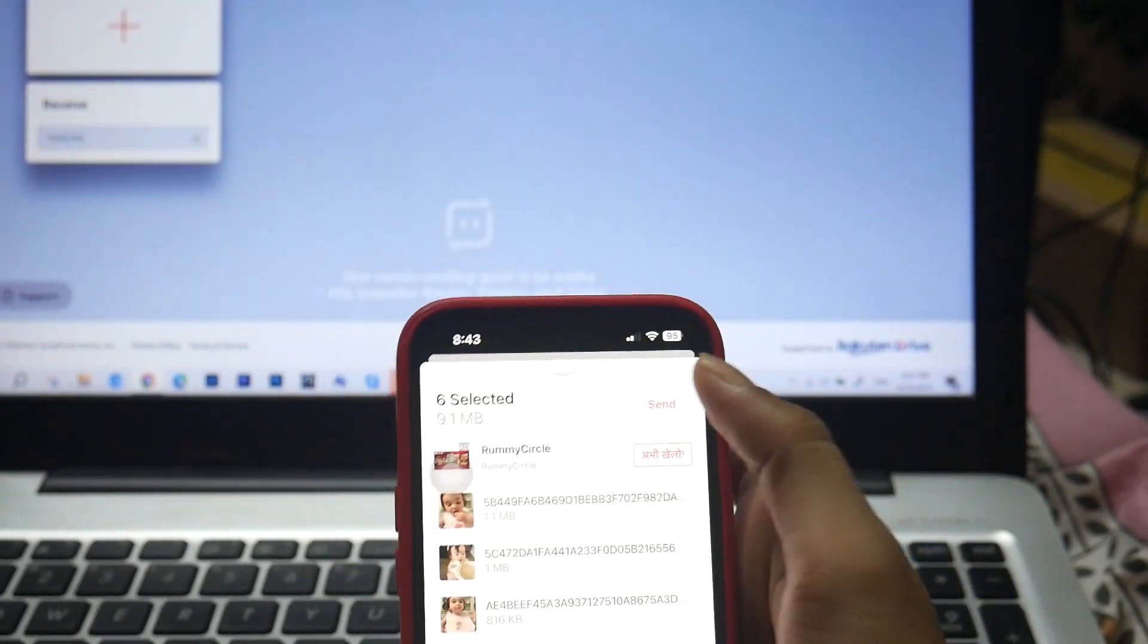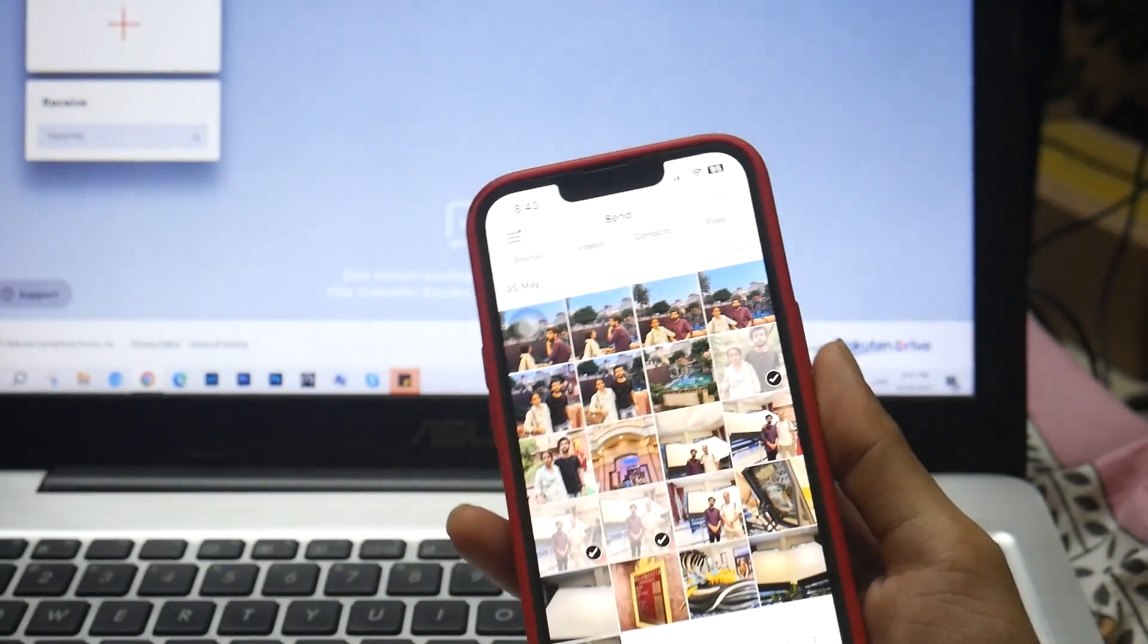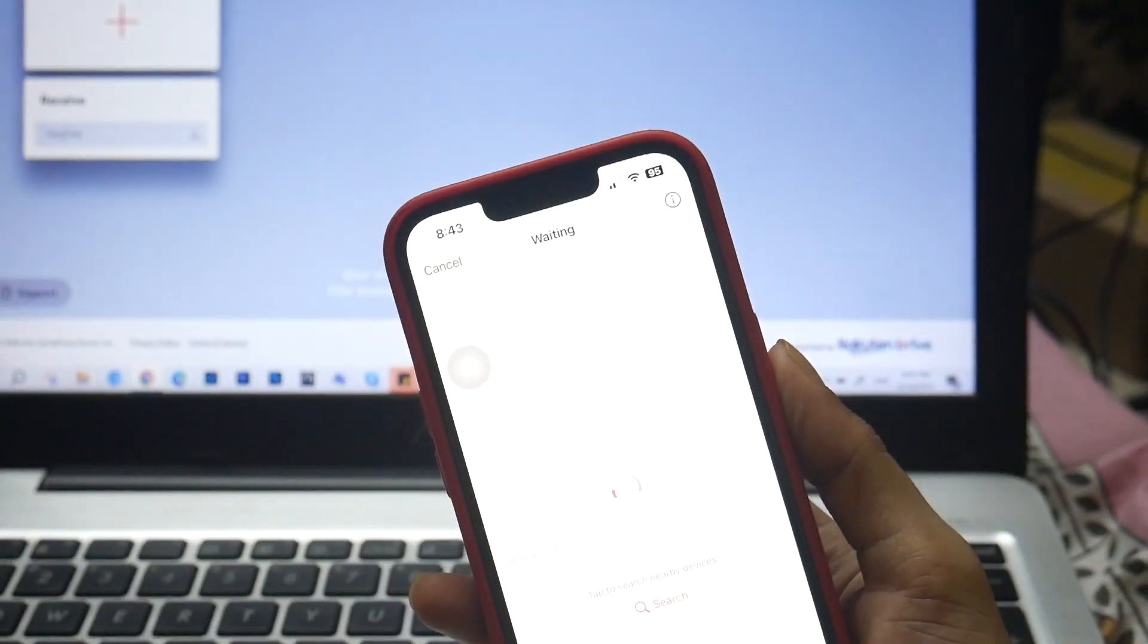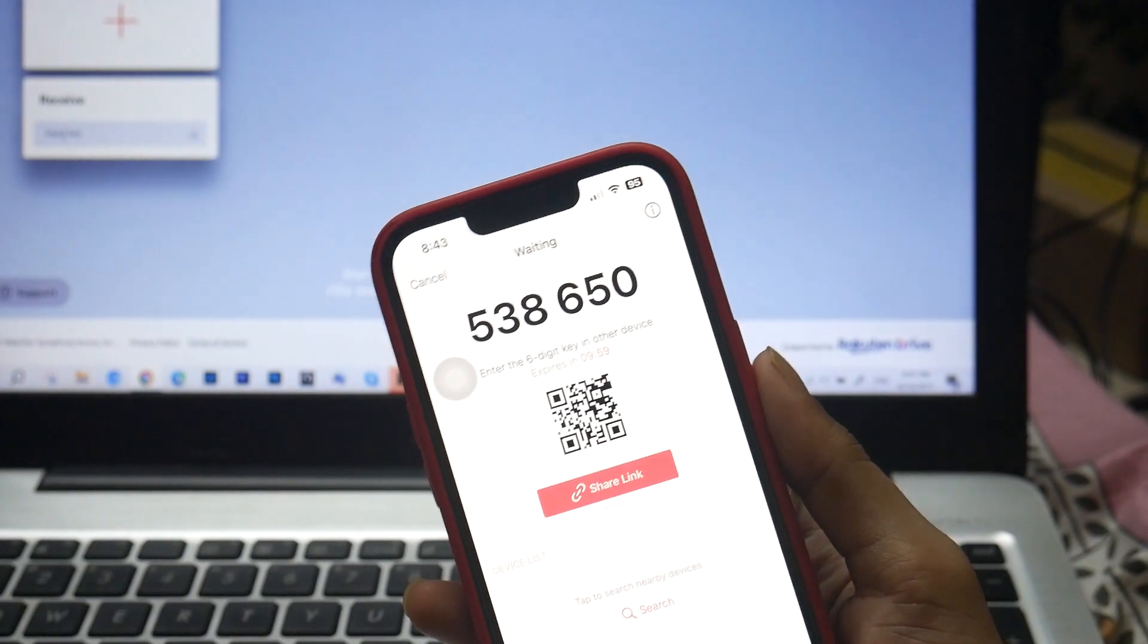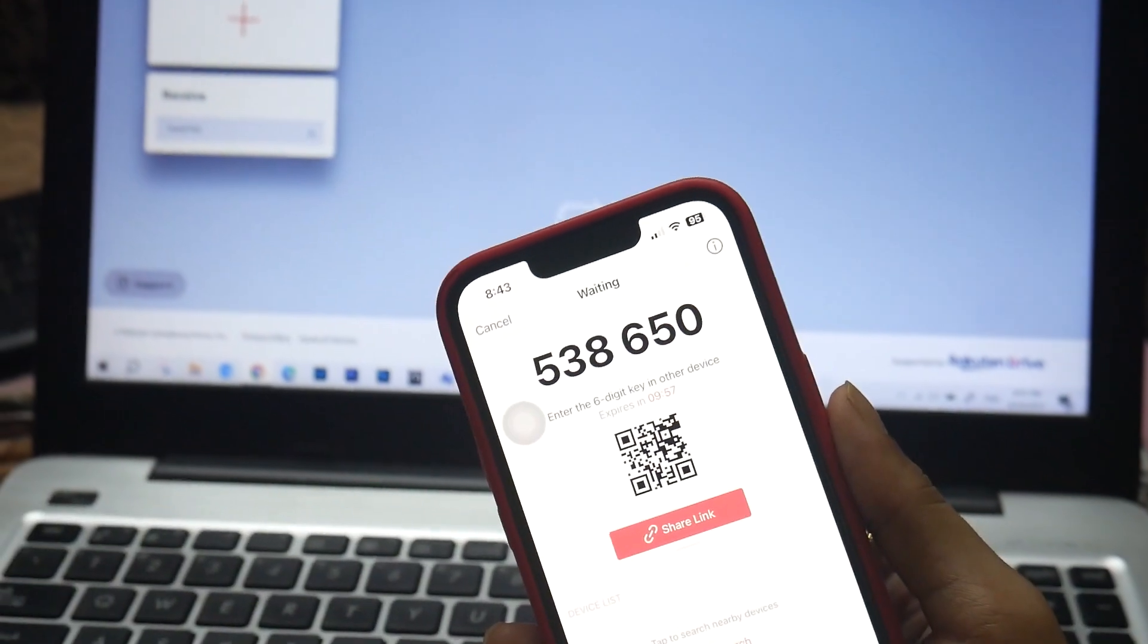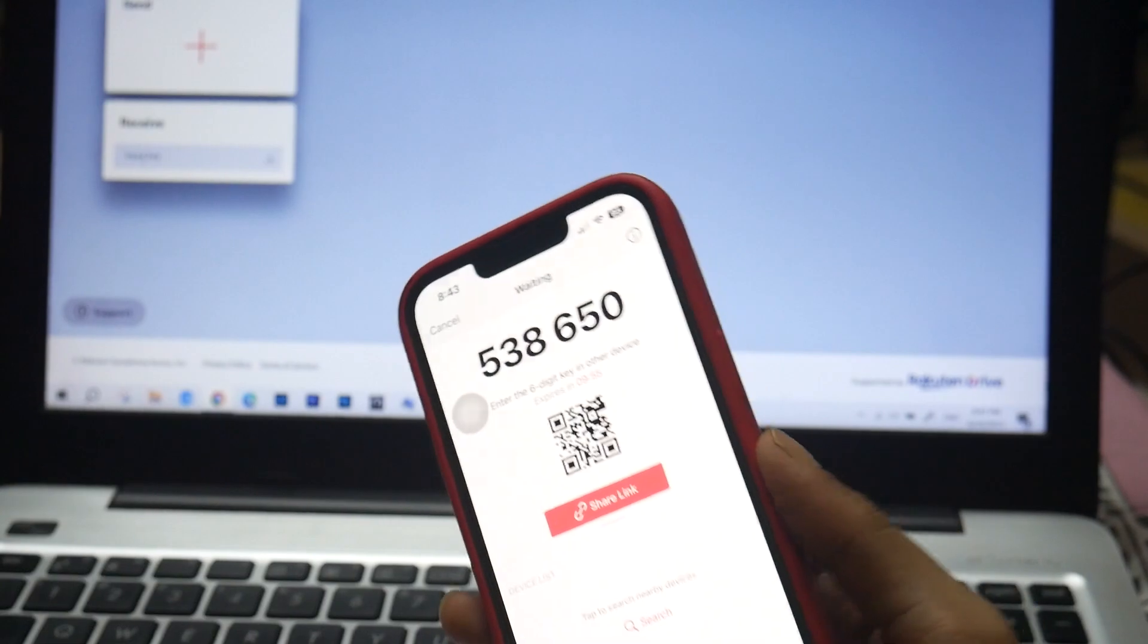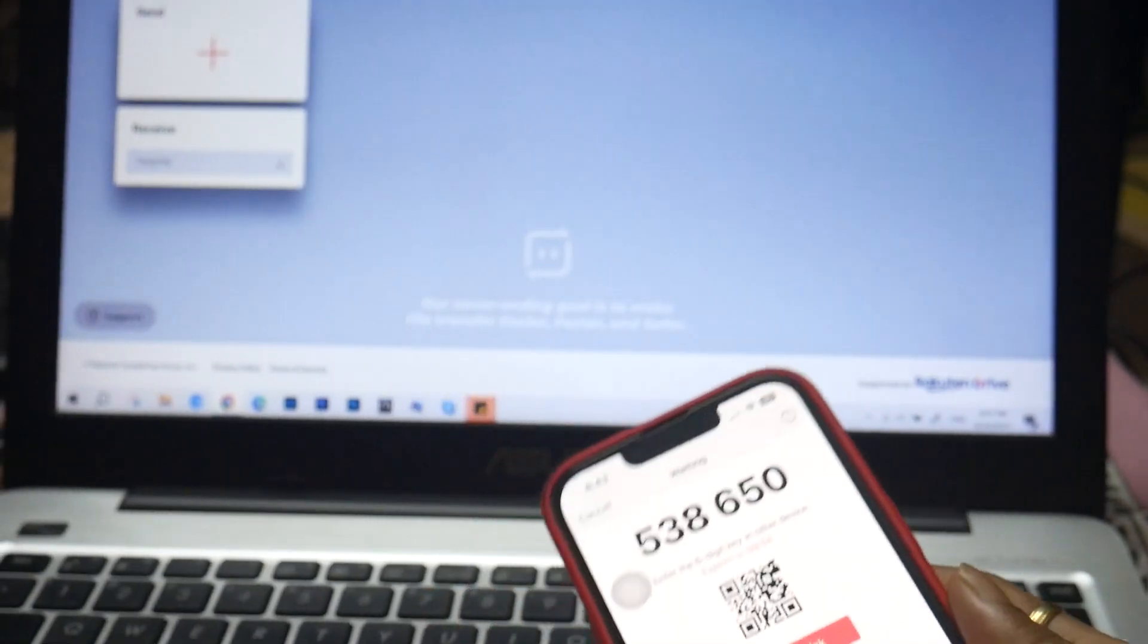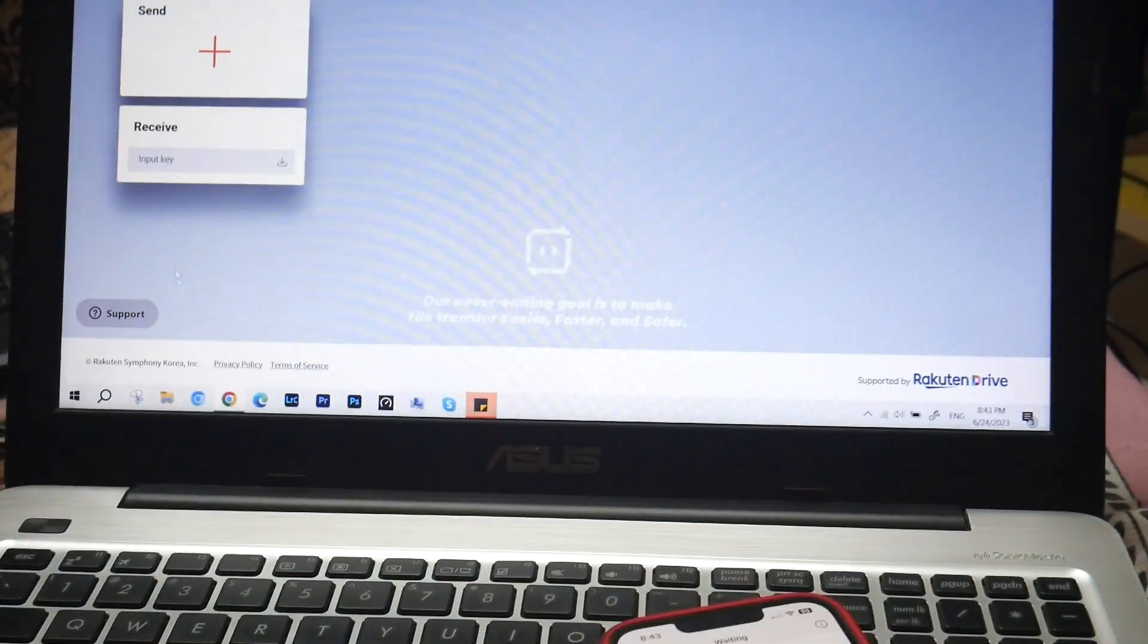It is going to generate an input key for you. You can either scan or you can enter manually. The input key is 538650.